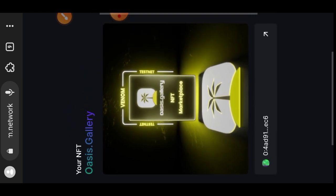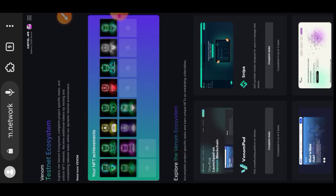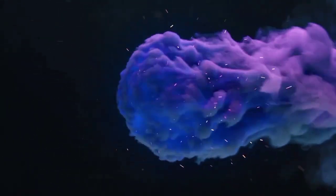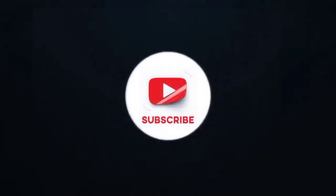This is our NFT page and you can see we have been able to accumulate six NFTs. We have six more to go, and the next task will be to use Venom Pad. Thank you for watching my video. If you have found value in my content, please don't forget to subscribe, like, share, and drop me a comment if you have any questions.